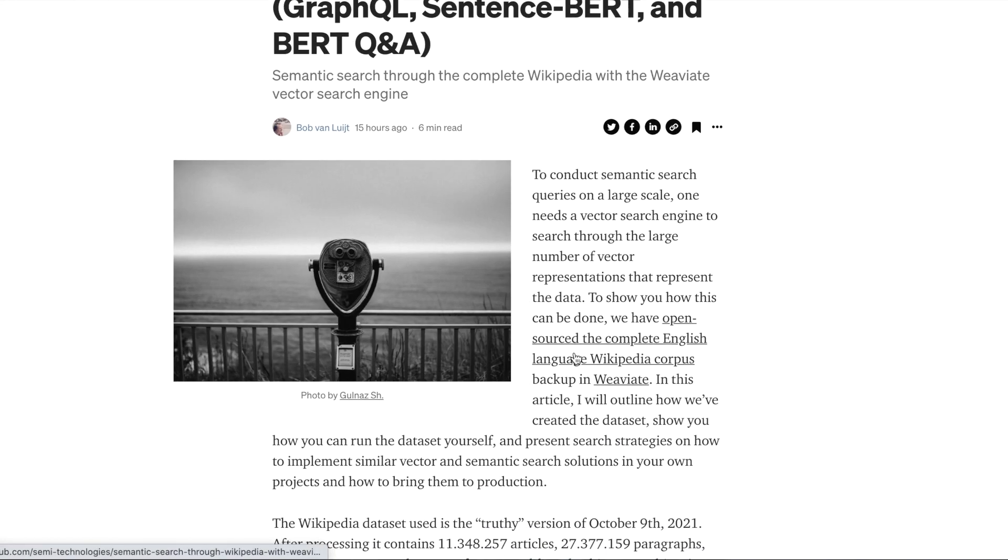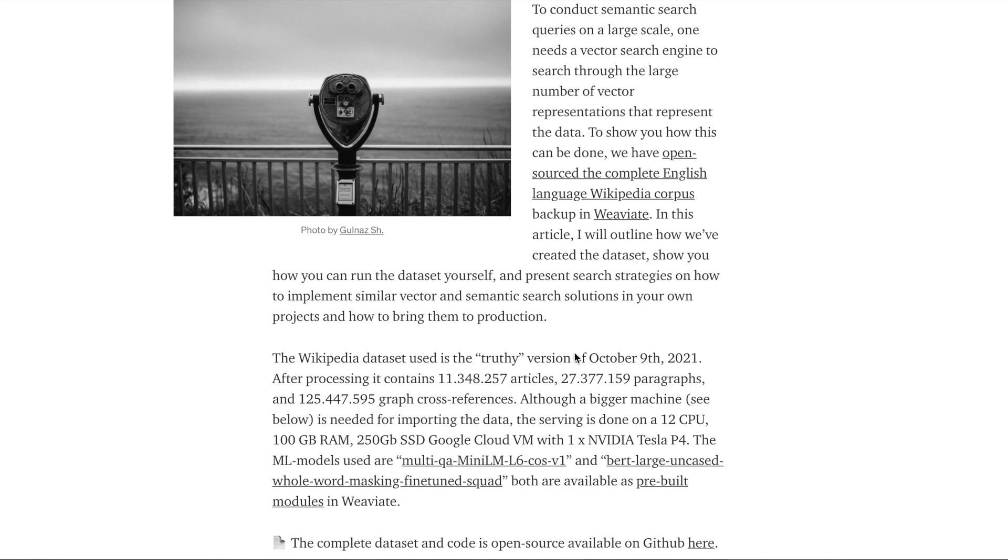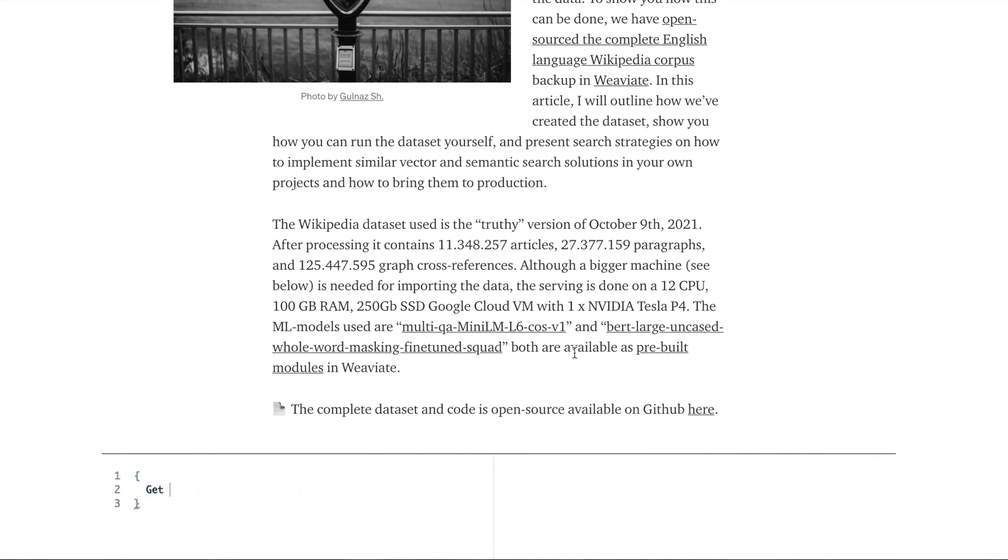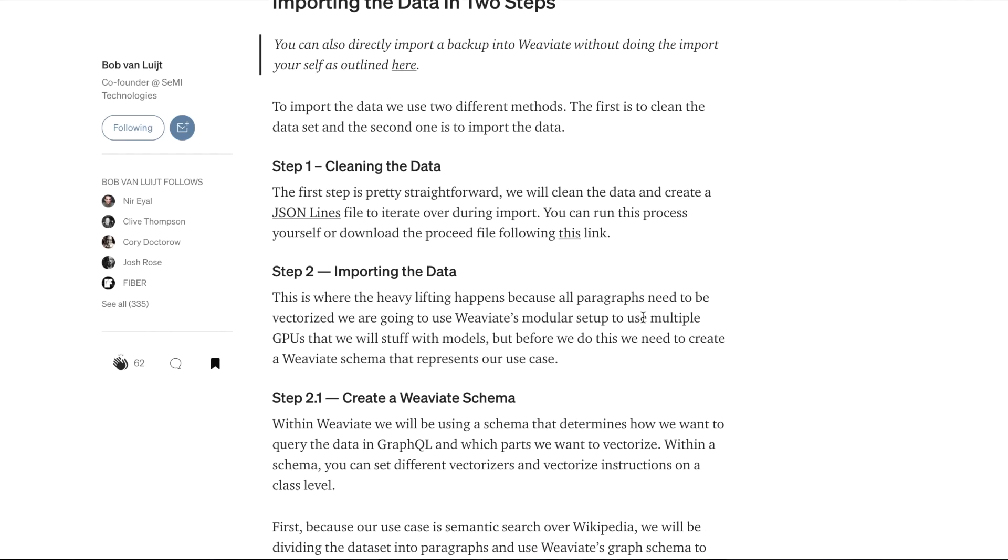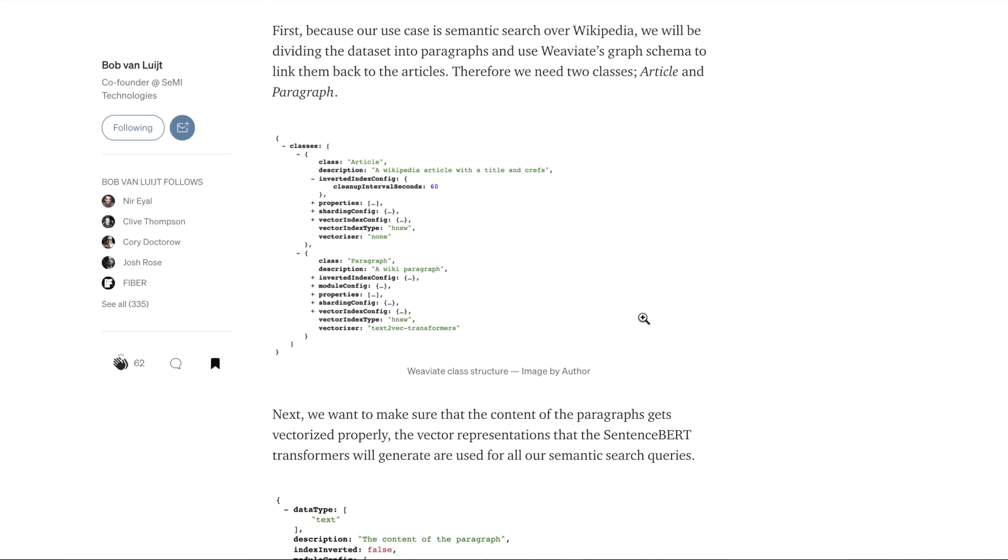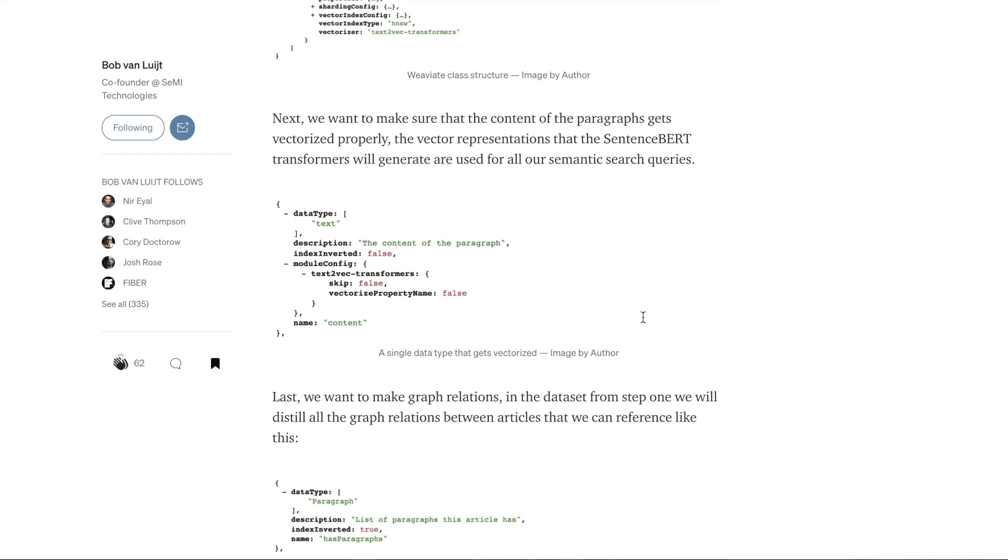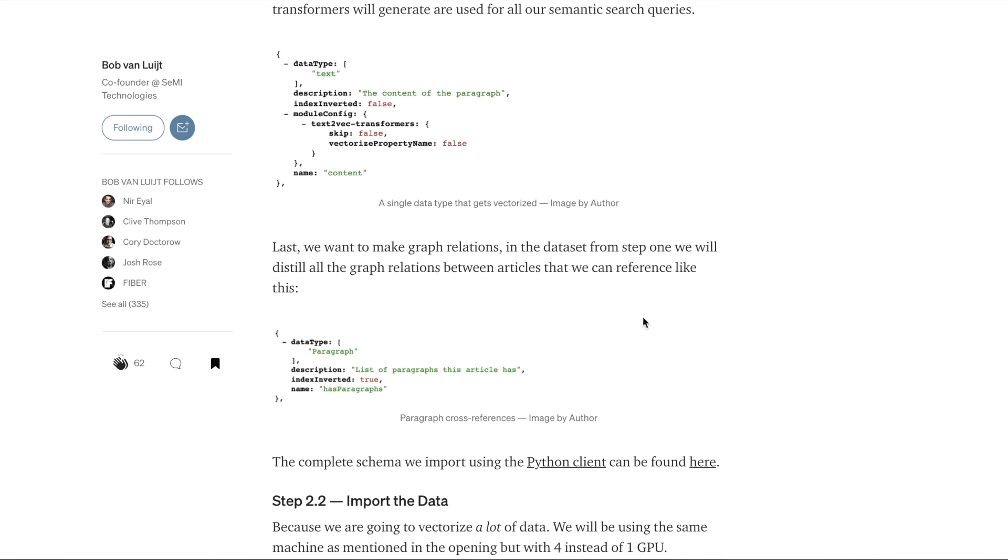Bob's article describes how they built this, how they implemented this Weviate vector search engine and made this web demo accessible, as well as all the different details in terms of importing data into the Weviate vector search engine and adding the knowledge graph schema to it